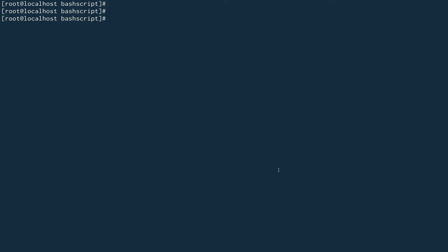So let's first see examples of file descriptors and then we'll go into the comparison operators. There are three file descriptors we'll be looking at: zero, one, and two. Zero is standard in, one is standard out, and two is standard error. Suppose I do something like `cat file_does_not_exist`.